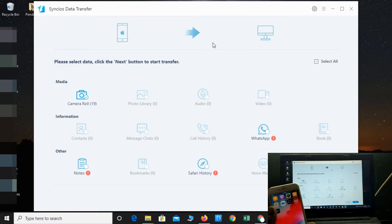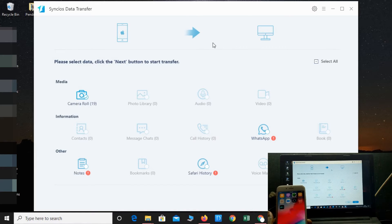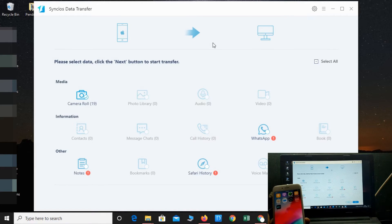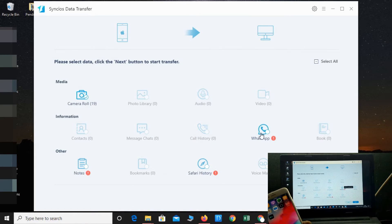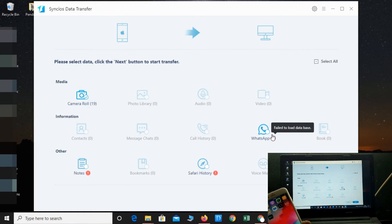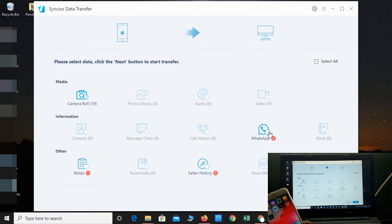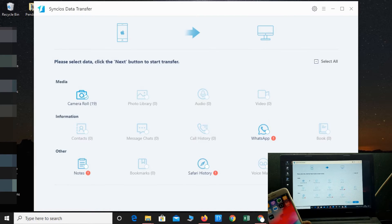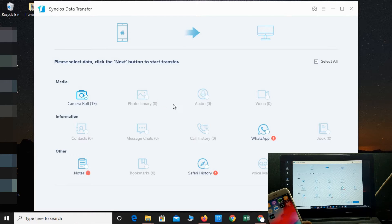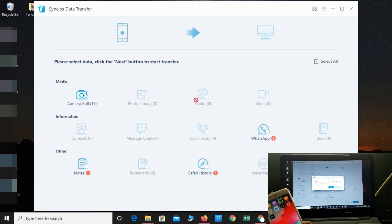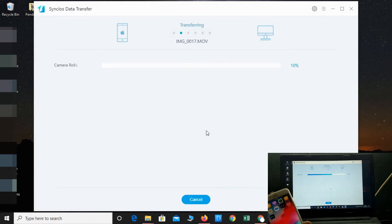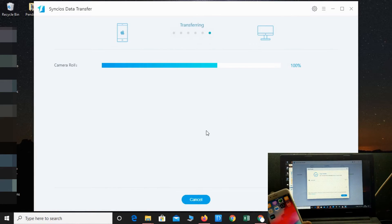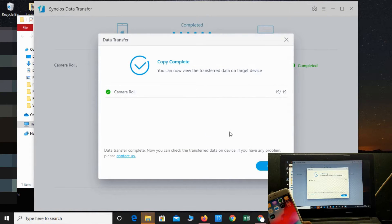Let's see how much time it takes. Okay, so there's no backup available for WhatsApp—it failed to load because I don't have any WhatsApp data. I'm only able to backup camera roll. There's nothing in the photo library, audio, or video—the count is zero. So no problem, just transferring the images only. It's been done, completely transferred.